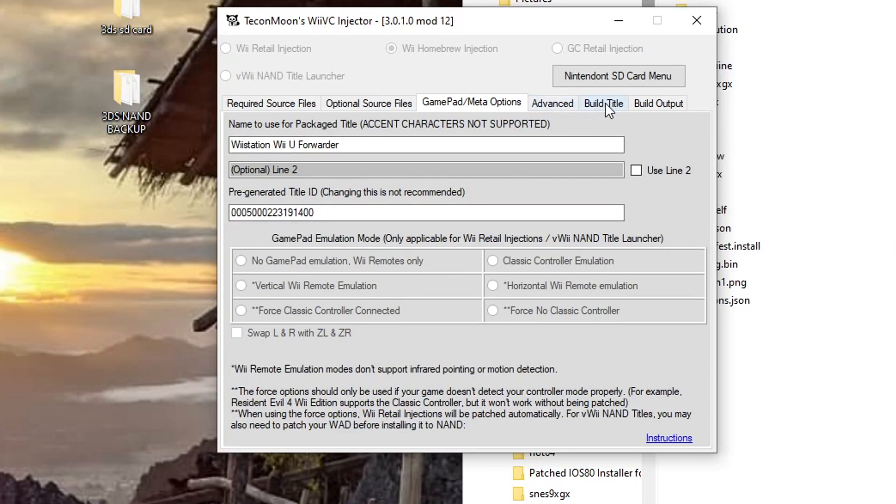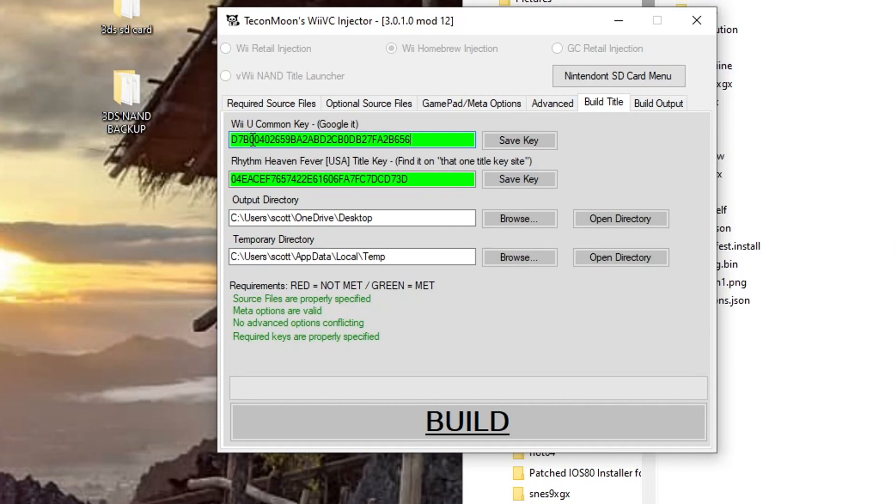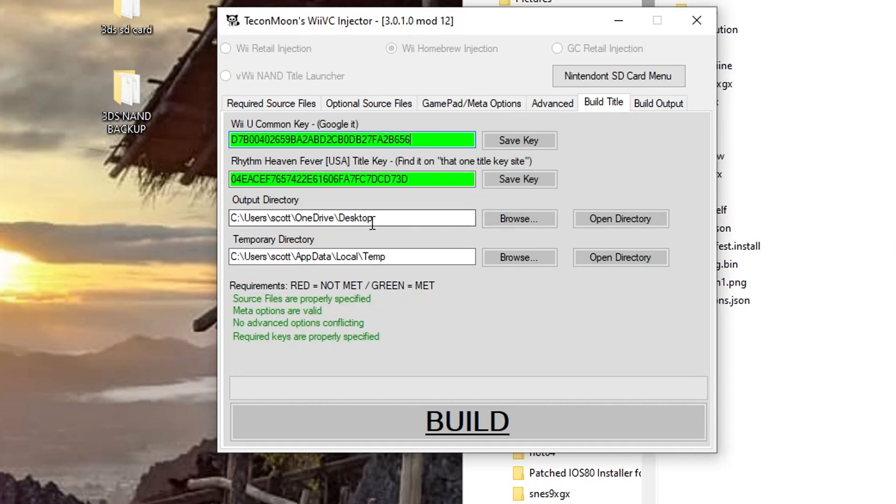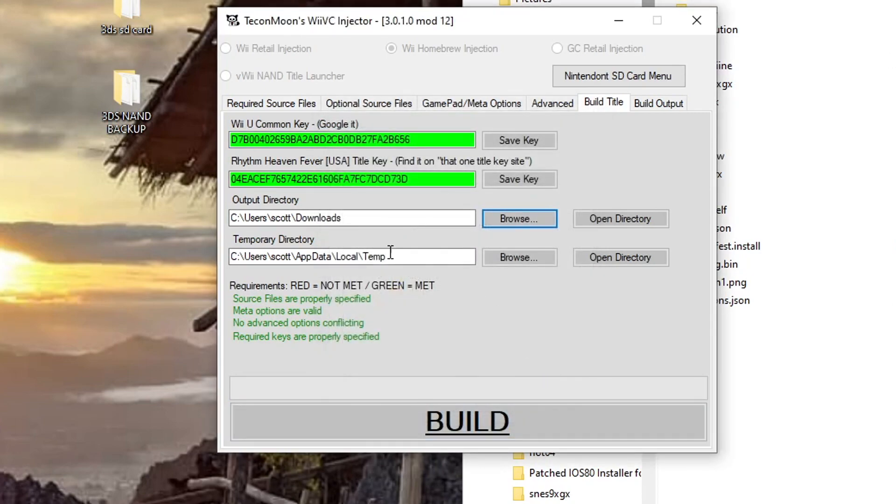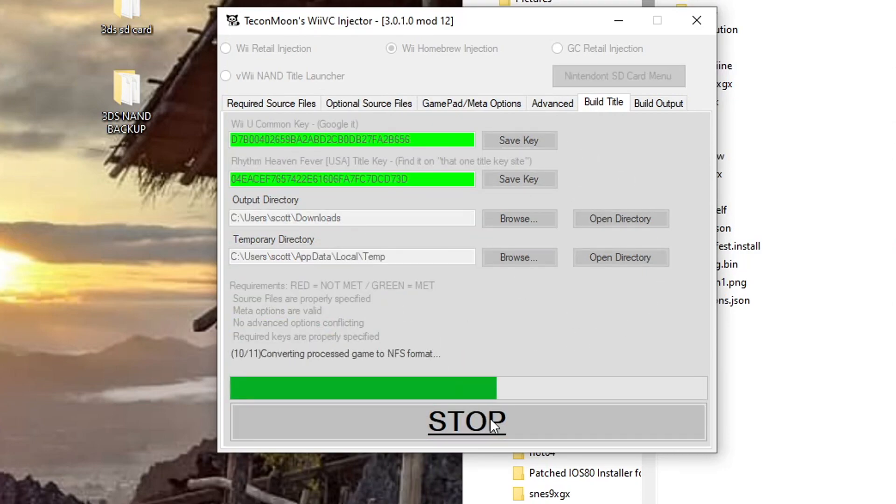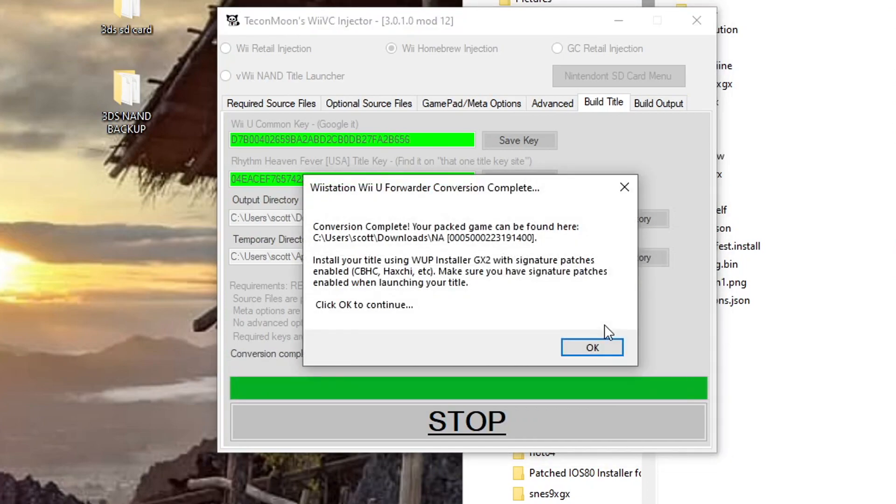And then once that's all done, we're going to go to Build Title. And here I've already done this, so I've already gotten these title keys or common key and title key. But he just says Google it, so you can Google it unless you want to pause and try to copy these number and letter for letter. But just follow those instructions - you can find it on the title key site. But once everything looks good, we can change the output directory - it's just going to change it to my download folder. So once everything looks good, everything's green, we're going to press Build and hopefully it is successful. Complete! So let's go check out our forwarder.